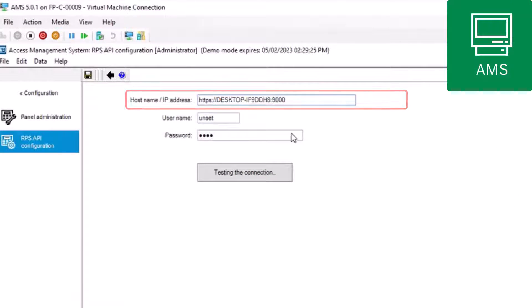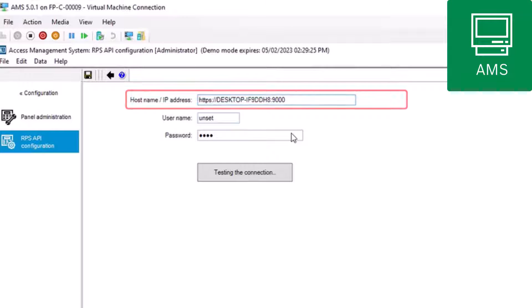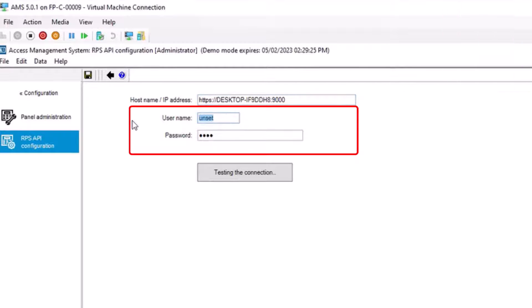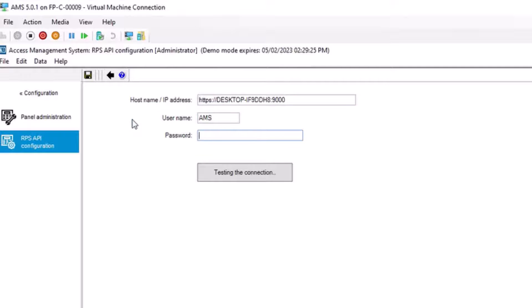The default port number is 9000. User Name: This is the name of the operator that we added in RPS in the video on installing the RPS API. The name of our operator in this example is AMS. Enter the password created for this operator.